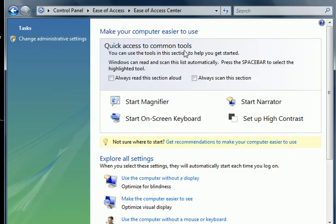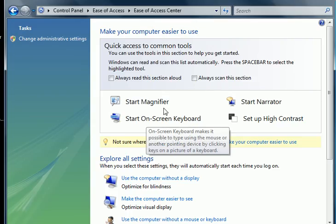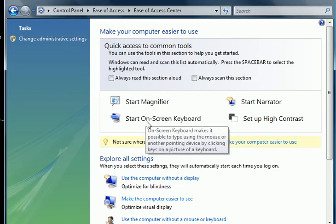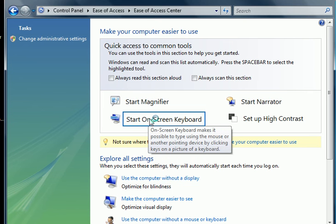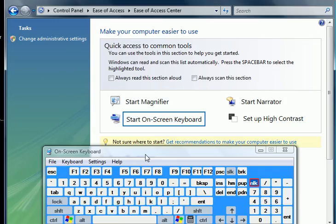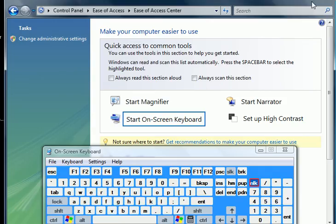And it is going to bring up another screen and here you can see it says start on screen keyboard. Just double click on that and it will bring up the keyboard, you can see it right here.